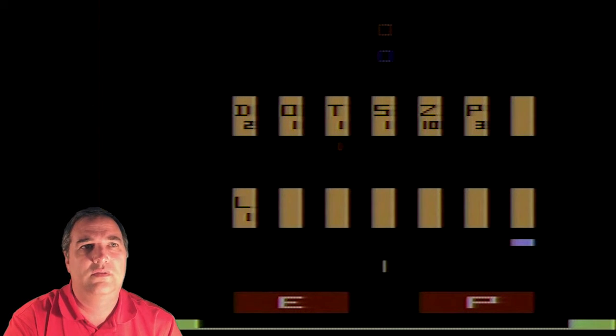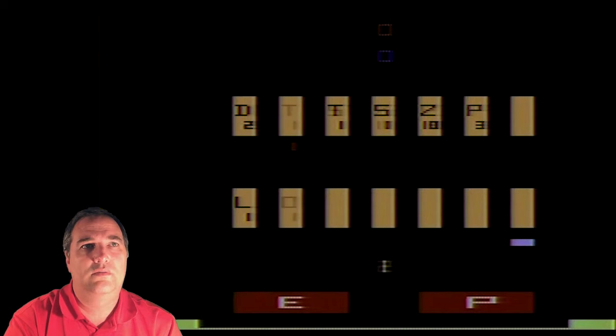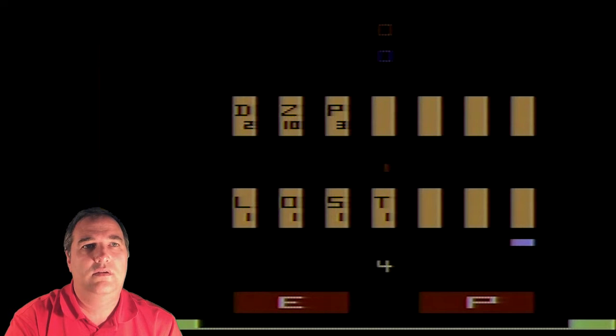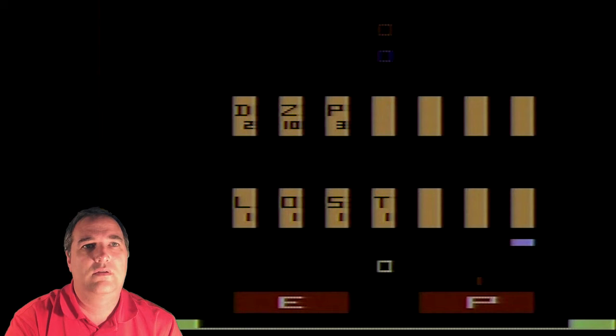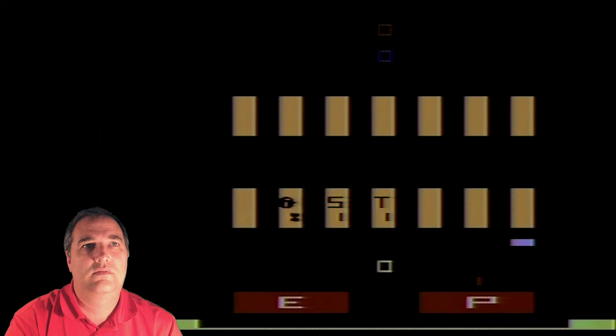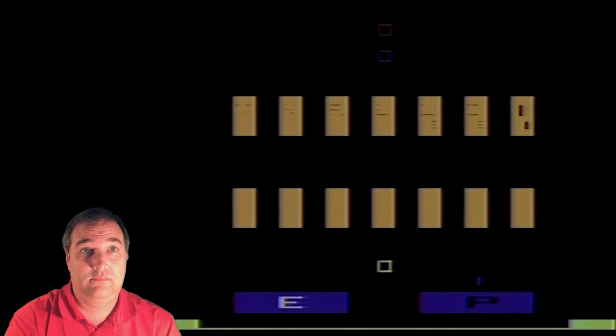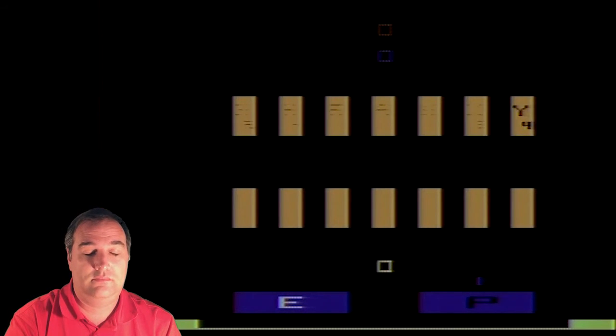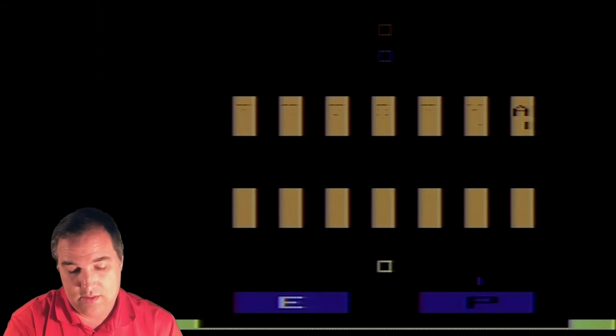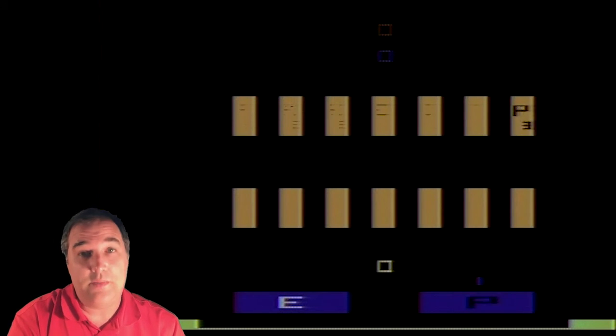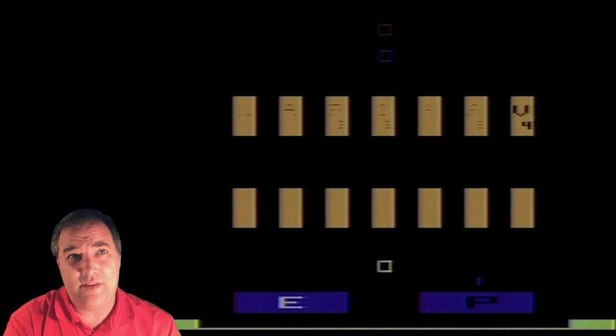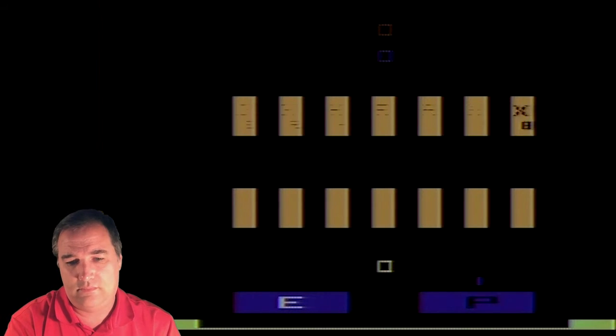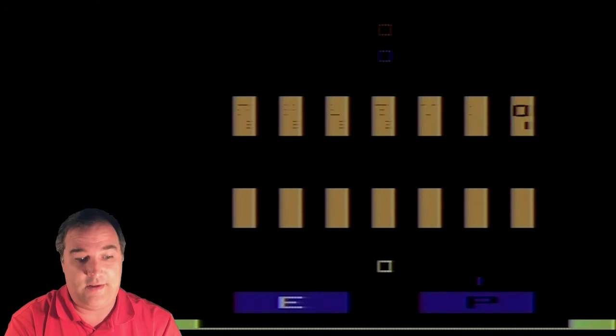L. O. S. T. Lost. Alright, I'm sure somebody's going to tell me that this is a really great game, but I'm not seeing it.